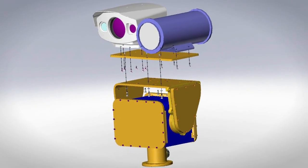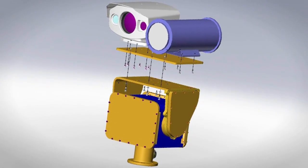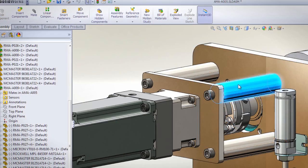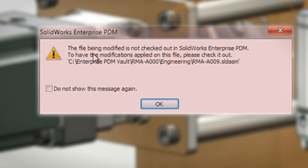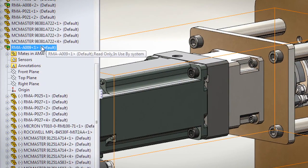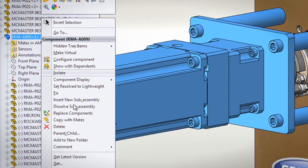All of our files are going through the enterprise system, so we do all of our check-in and check-out, and that's greatly increased our documentation from a quality control standpoint.